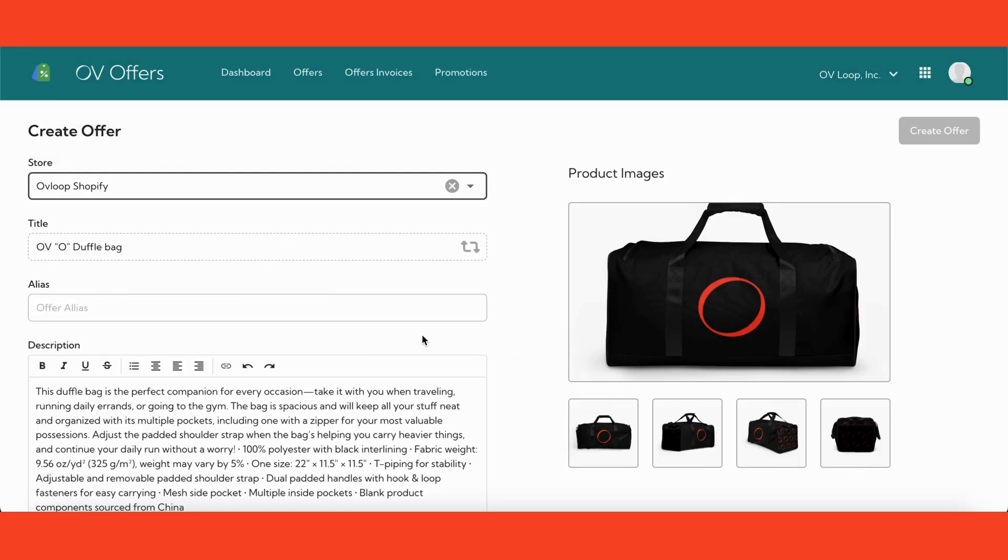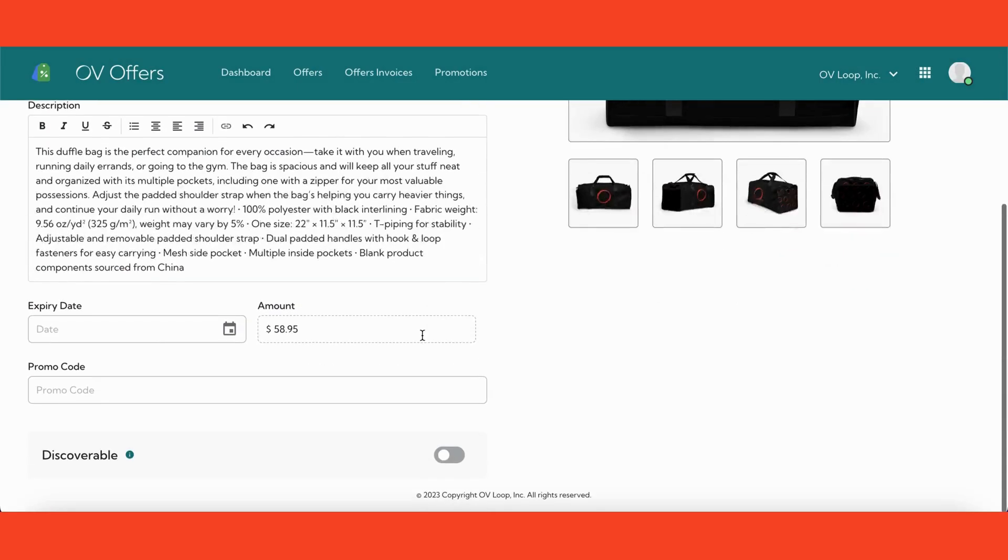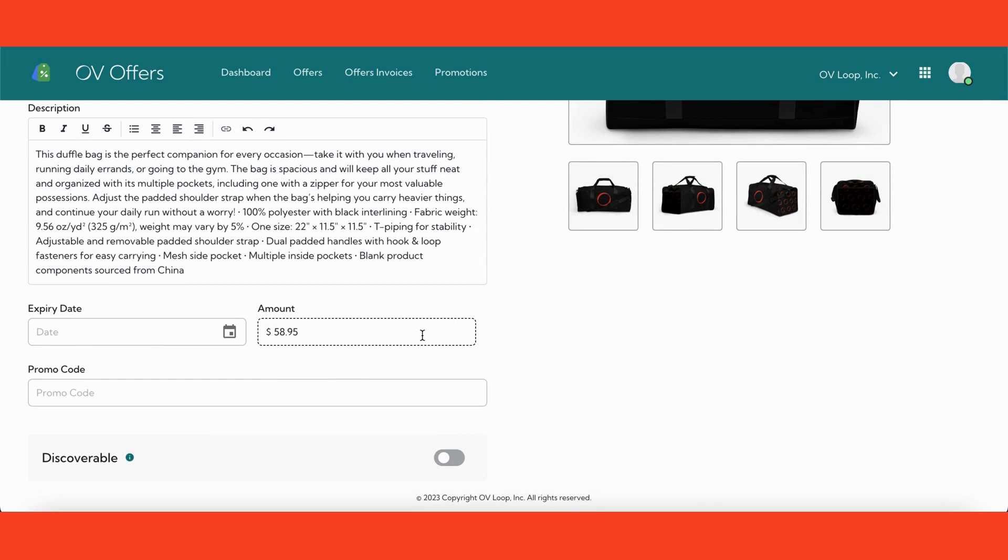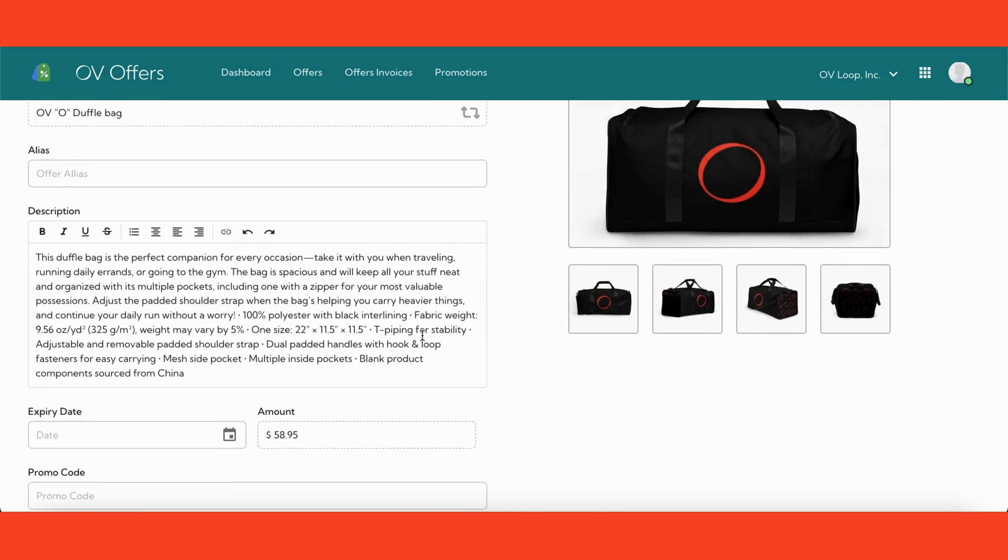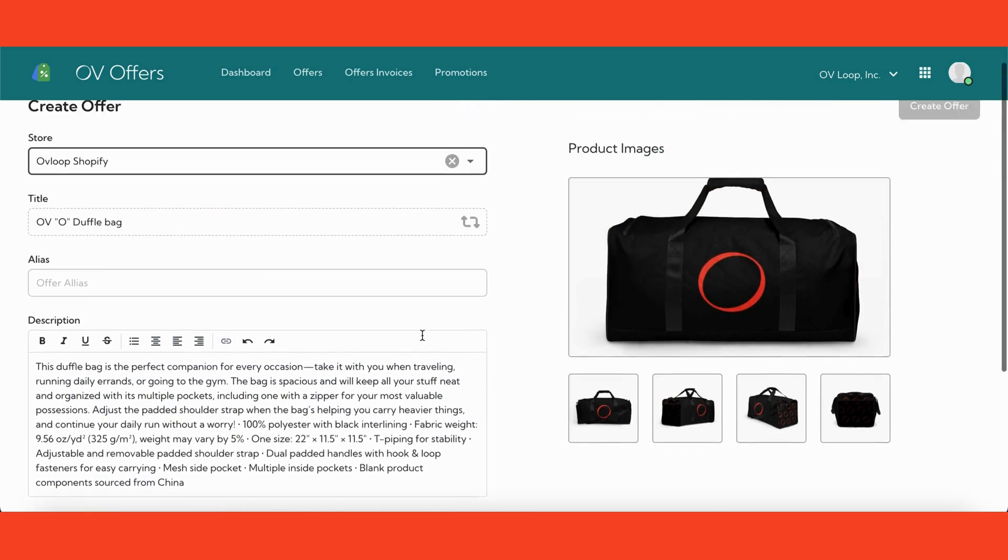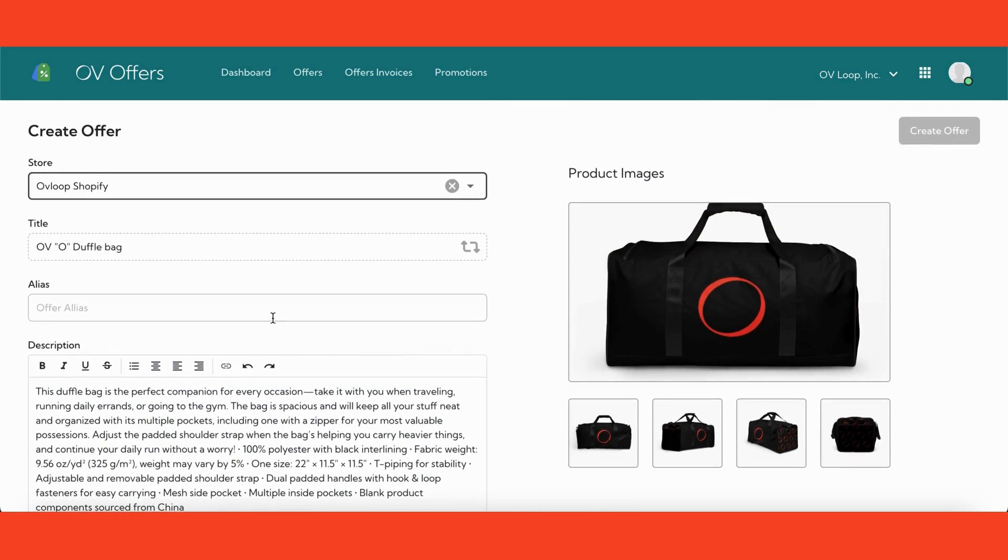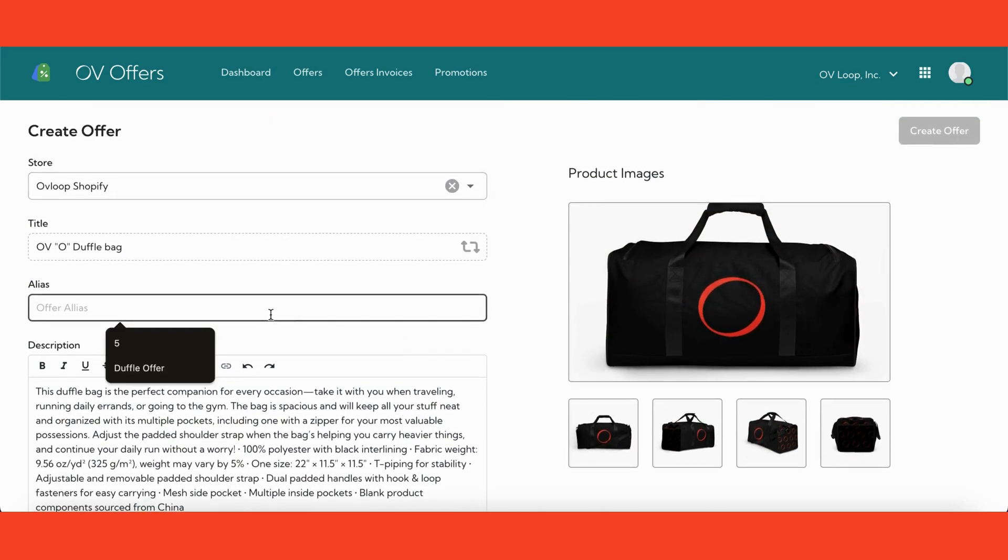The title, description, and the price of the product will automatically fill in. Now you will come up with an alias name for this offer. The alias name is only visible to you and your team.